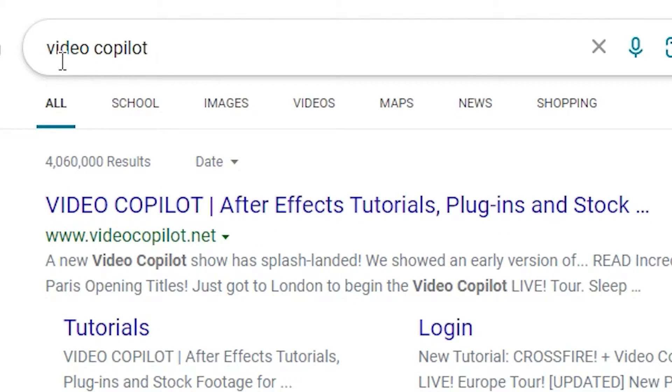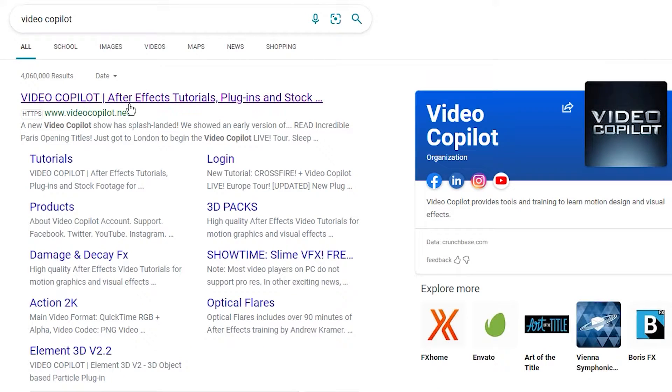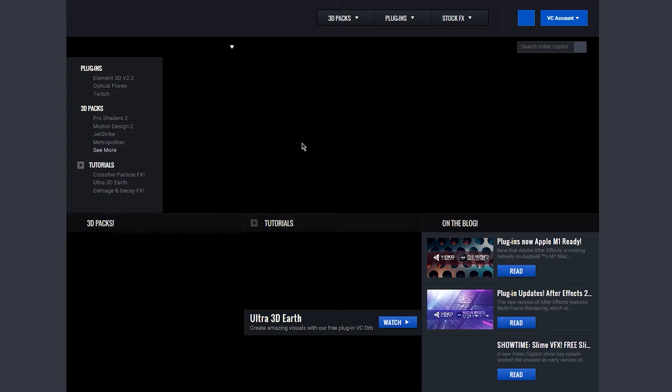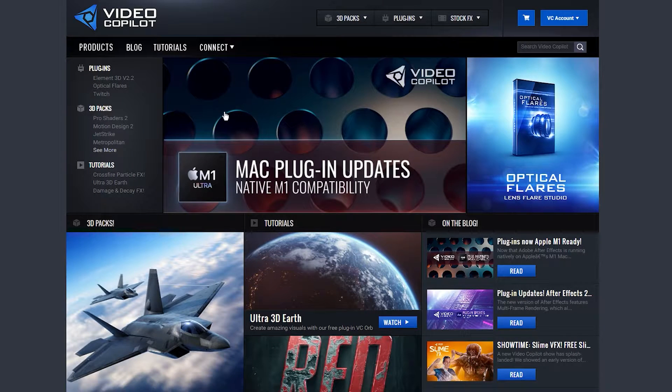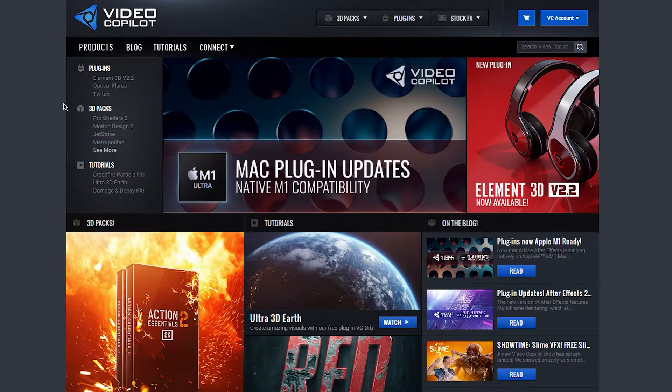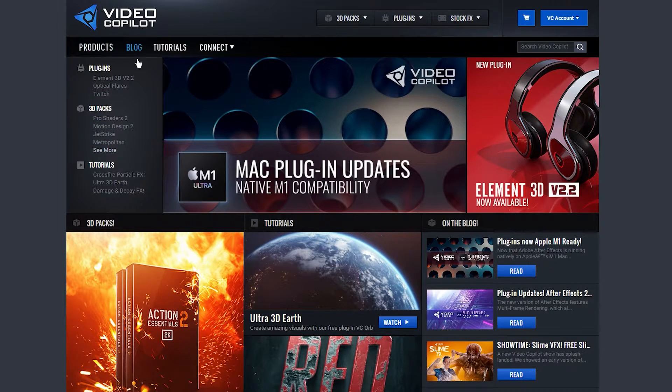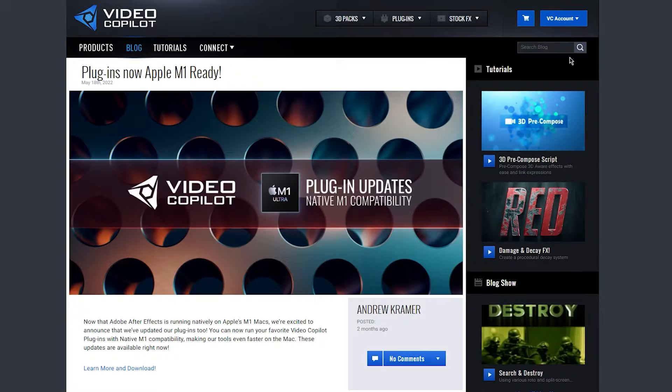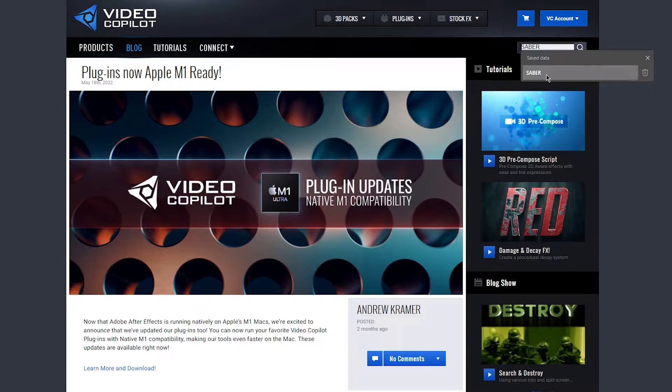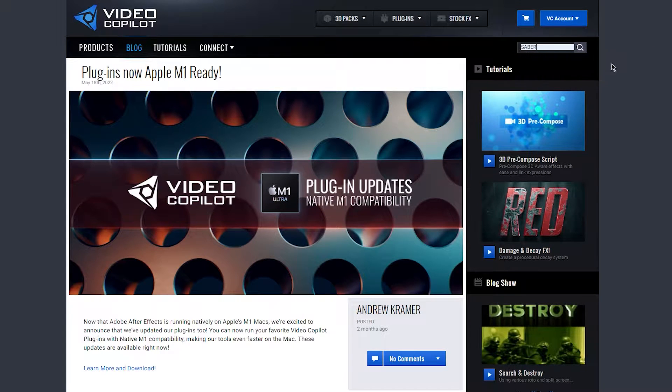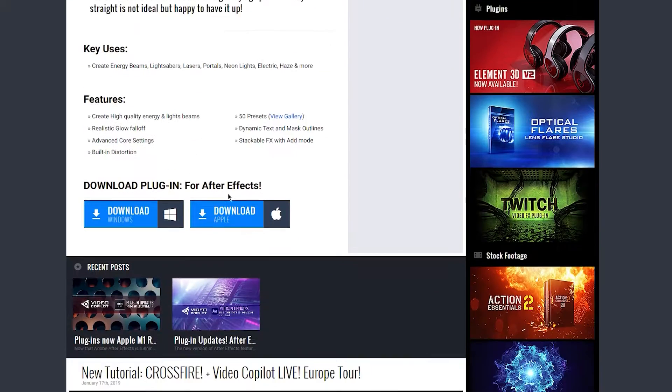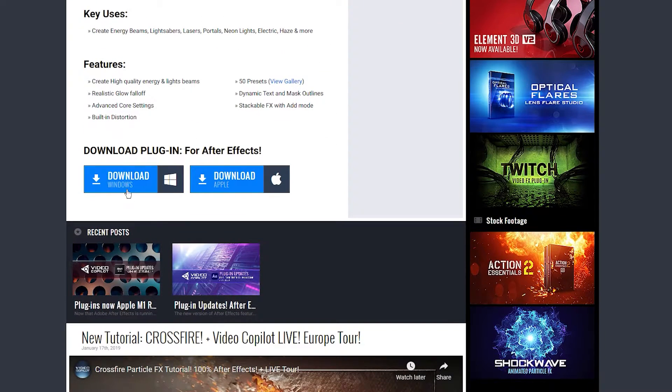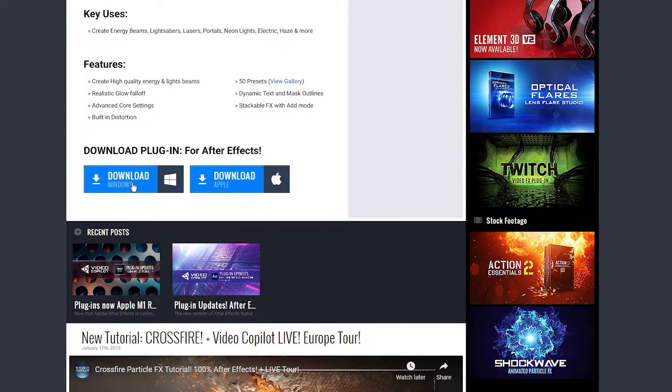To download the Sabre Effect, you want to search for Video Copilot and go to their website. On the website, you want to go to the blog section and search for Sabre. Scroll down to find the download button. The setup is very simple, but I'll leave a walkthrough tutorial below.